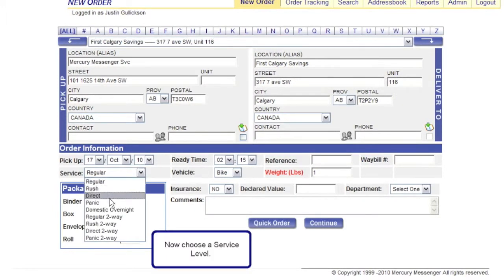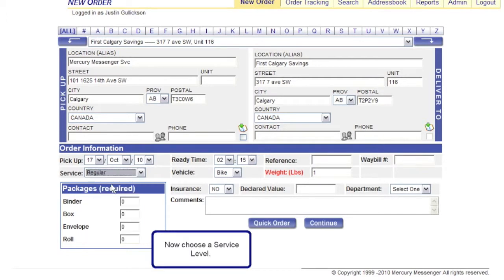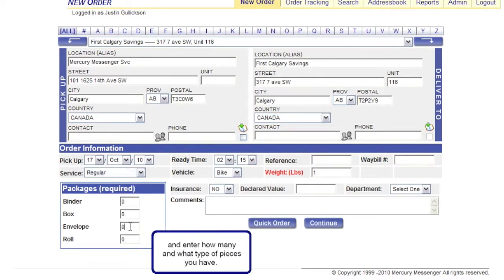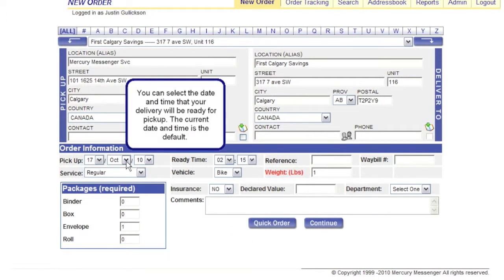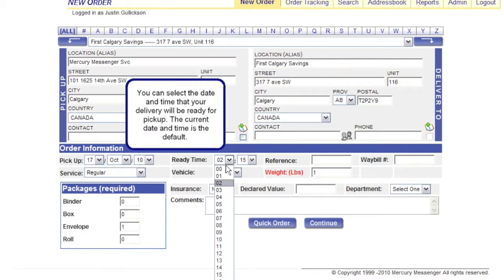Now choose a service level, and enter how many and what type of pieces you have. You can select the date and time that your delivery will be ready for pickup. The current date and time is the default.